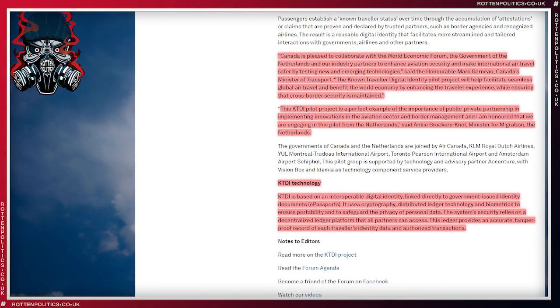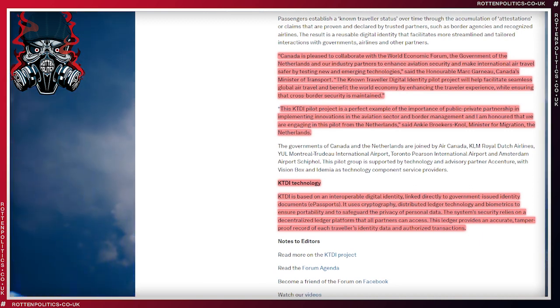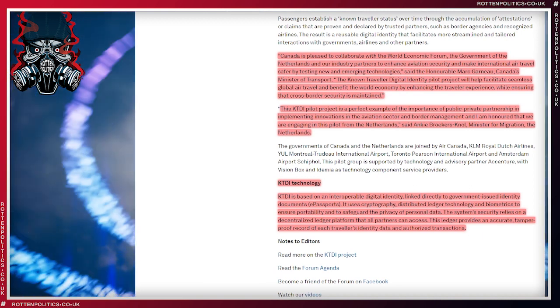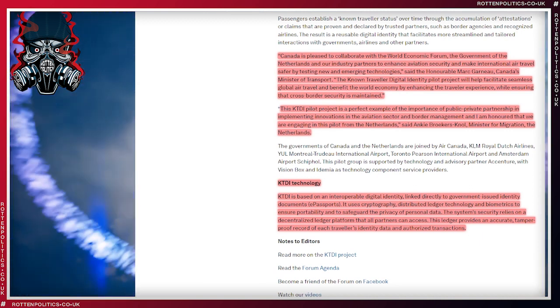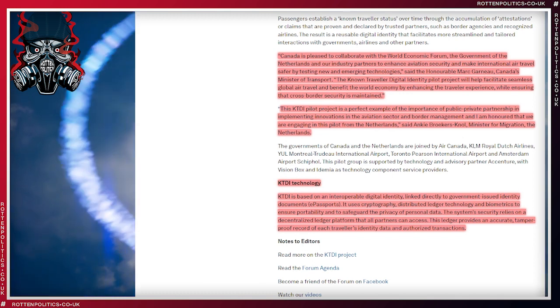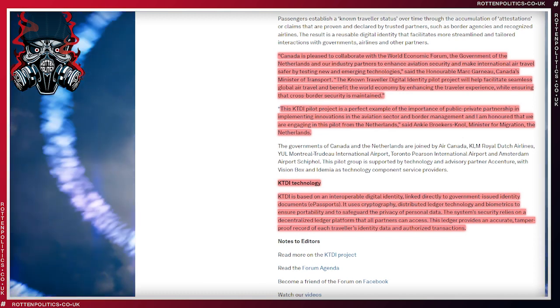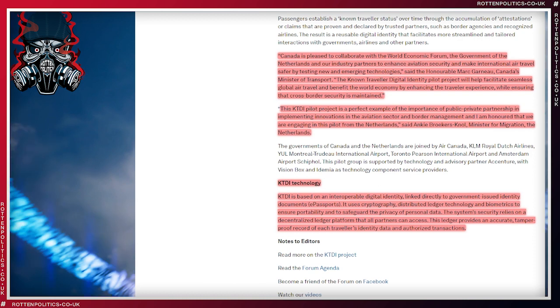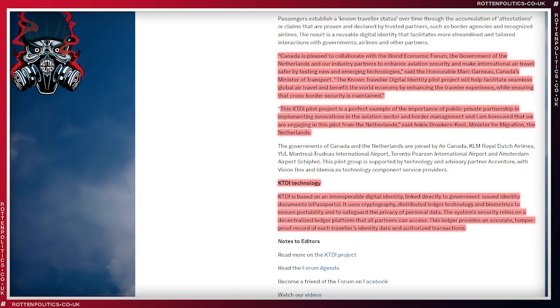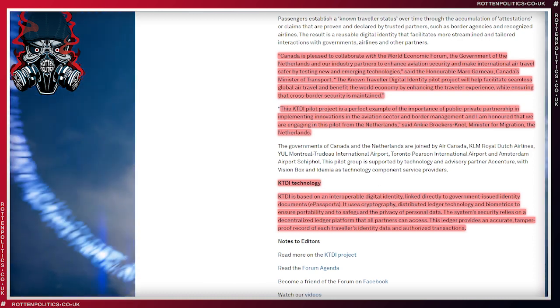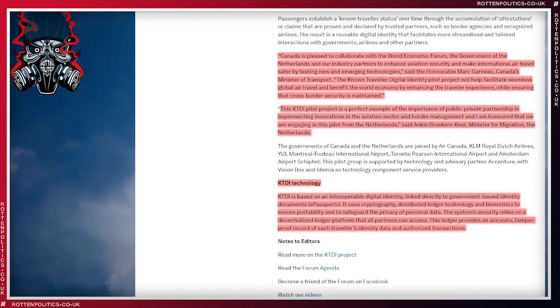This ledger provides an accurate, tamper-proof record of each traveler's identity data and authorized transactions. You hear that last part? Authorized transactions.